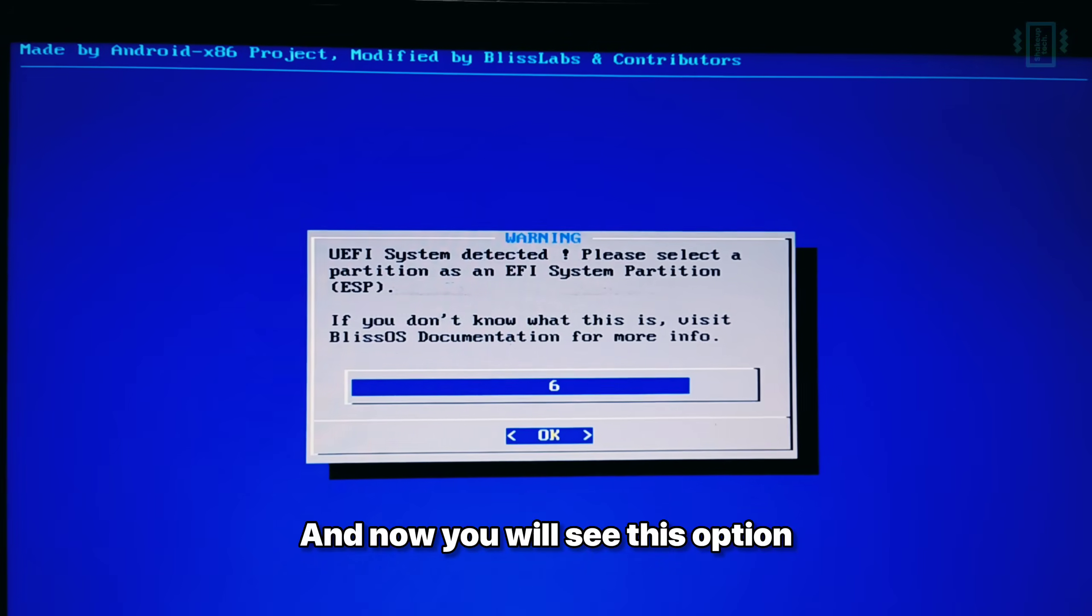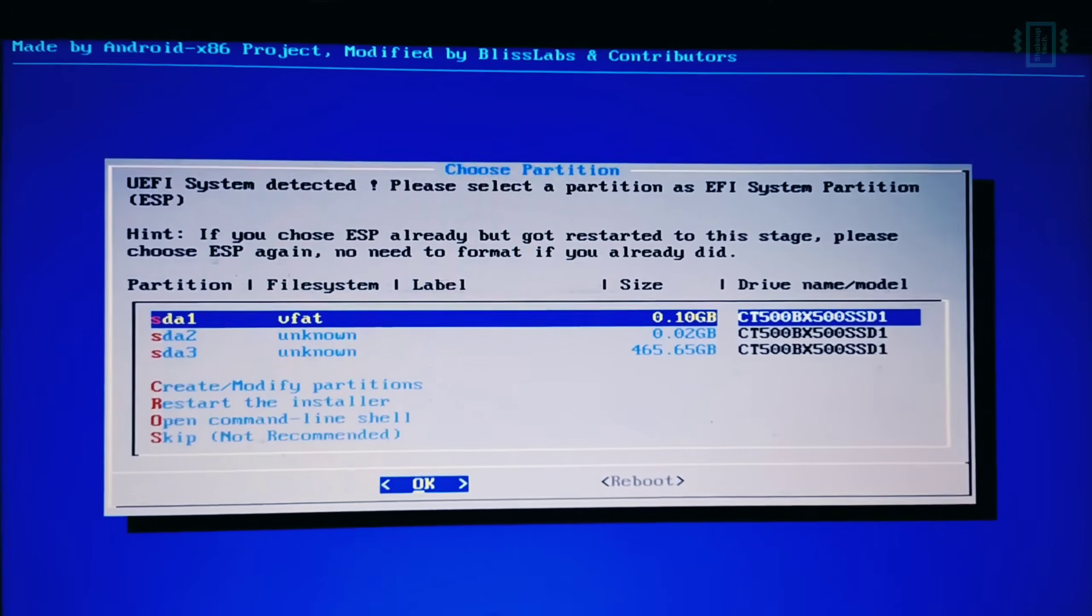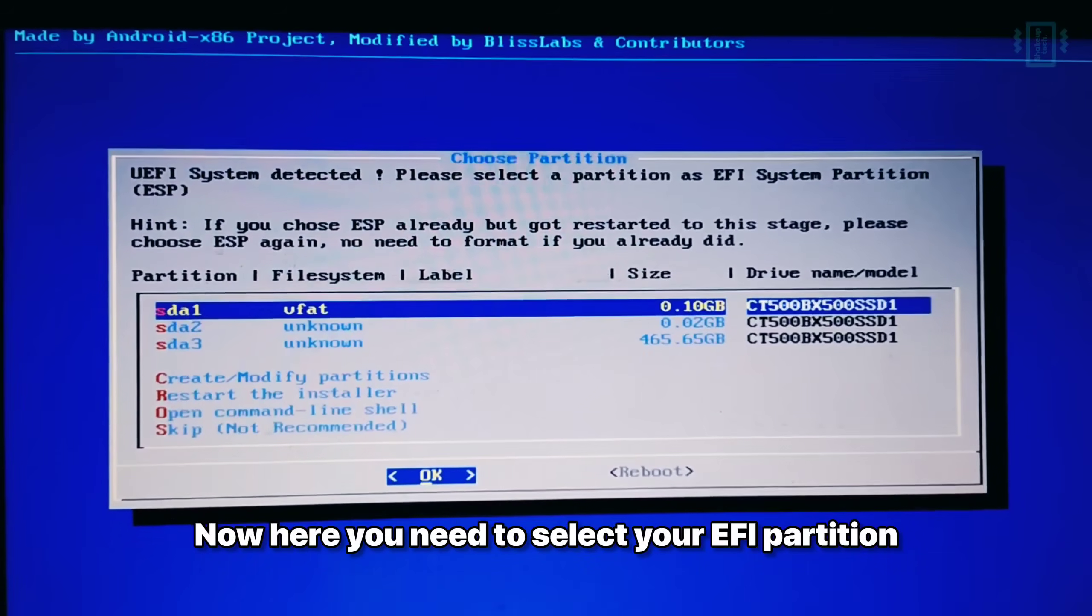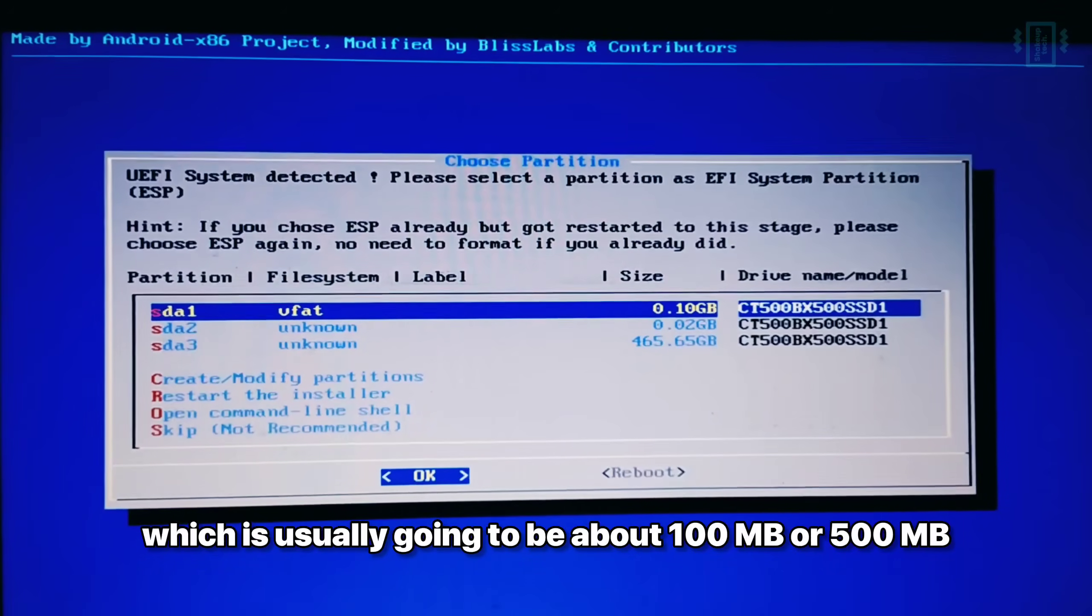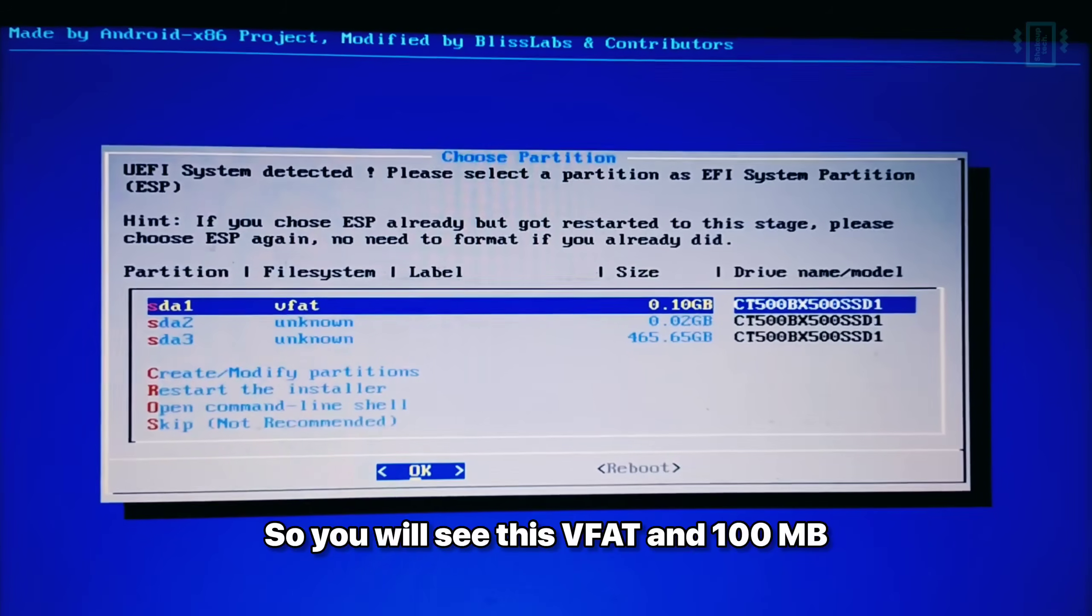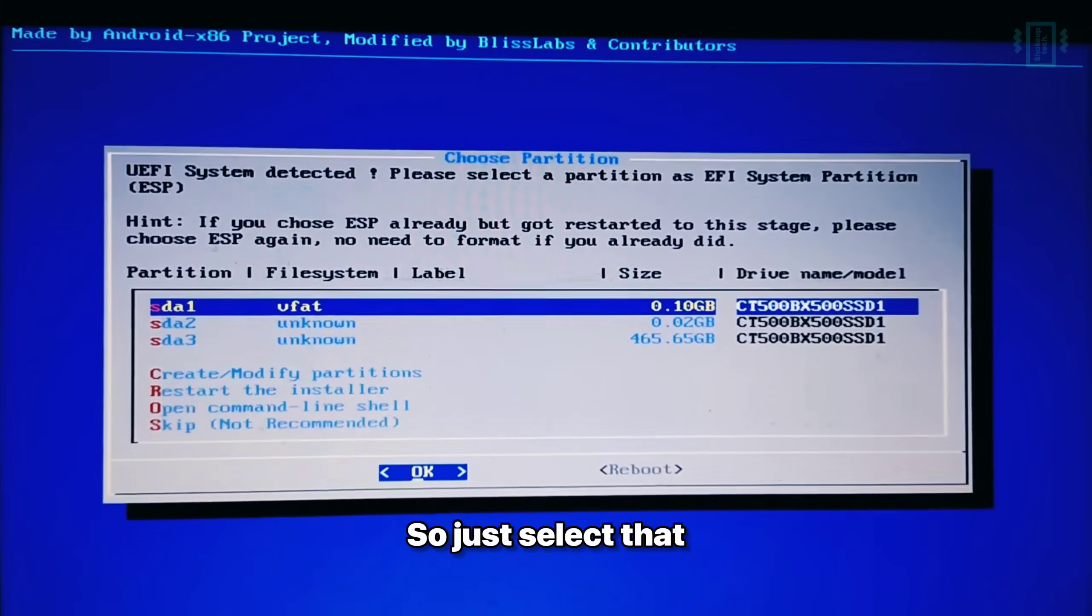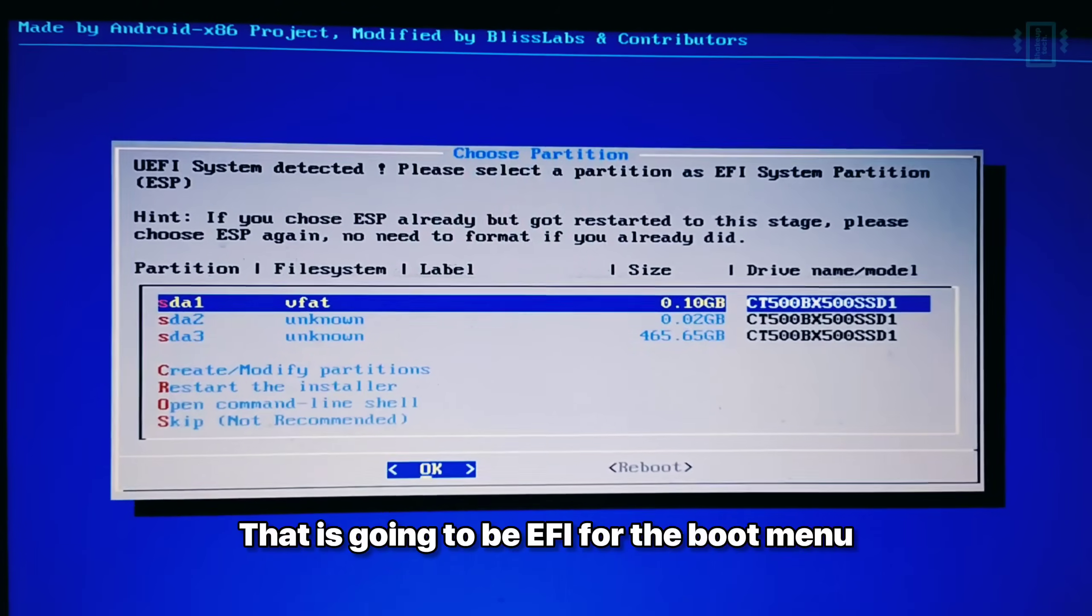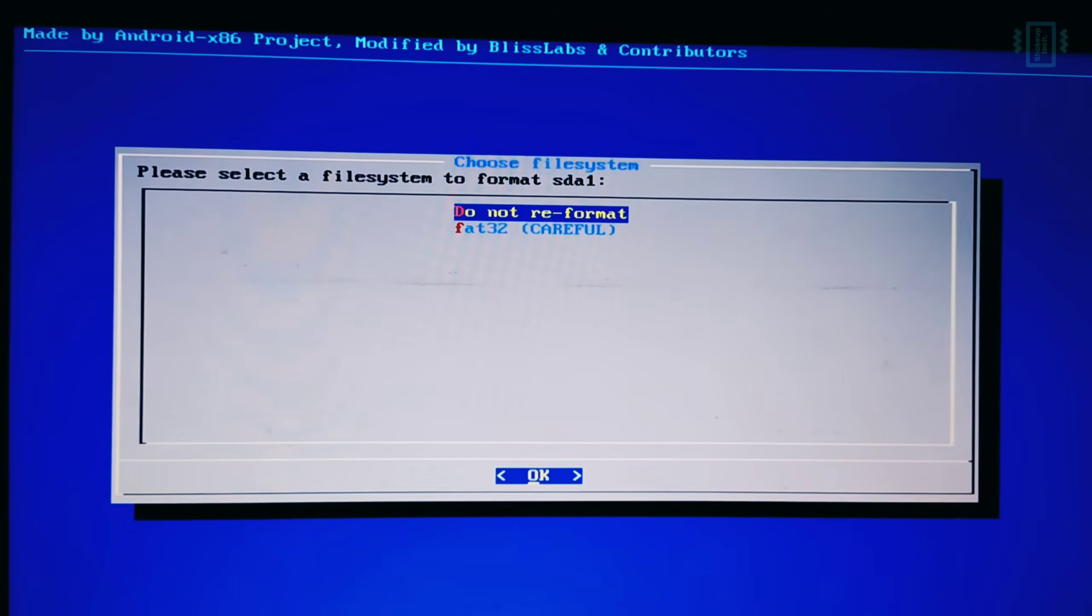So now scroll down and select the Bliss OS installation menu. And now you will see this option if you have a UEFI system. Now here you need to select your EFI partition, which is usually going to be about 100 MB or 500 MB. So you will see this VFAT and 100 MB. So just select that. That is going to be EFI for the boot menu. So make sure you select that.